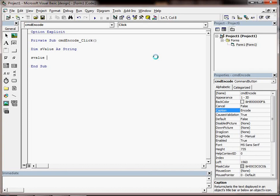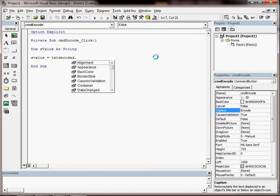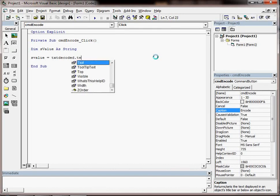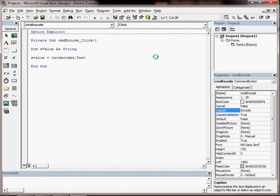We're going to make the variable equal to the value of the text box. So our text box was called txtDecoded and then we put a dot and again Visual Basic is helping us because it's going to give us all the properties of the text box and we want the text property.